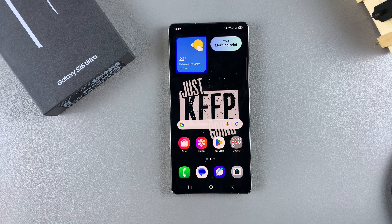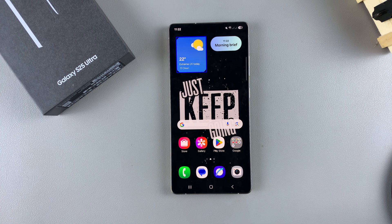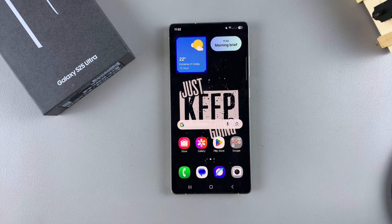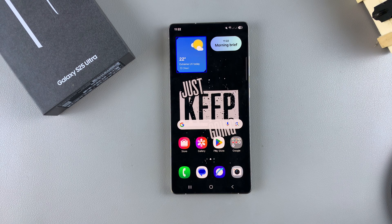In this video, you'll learn how to disable TalkBack on your Samsung Galaxy S25. If you've accidentally activated TalkBack and you don't know how to navigate through your phone or how to turn it off, this is what you need to do.